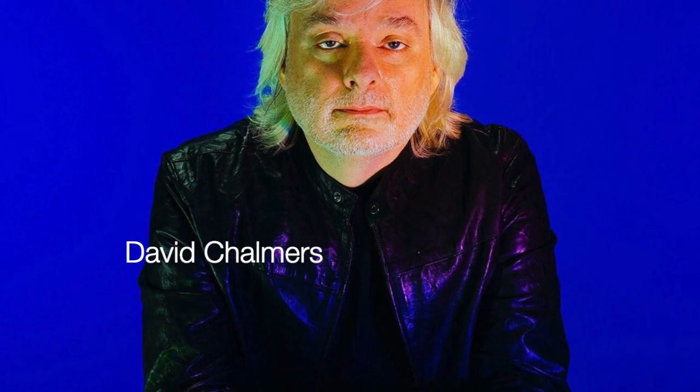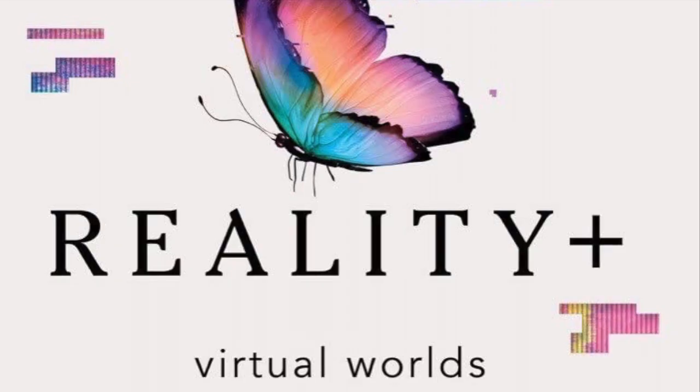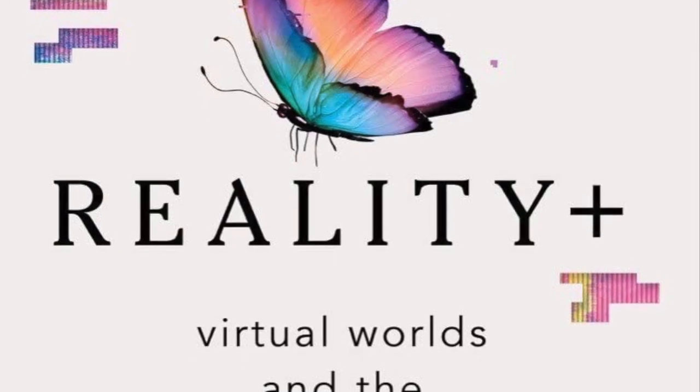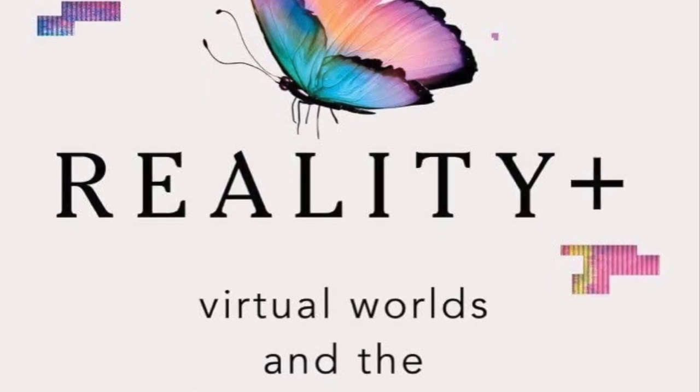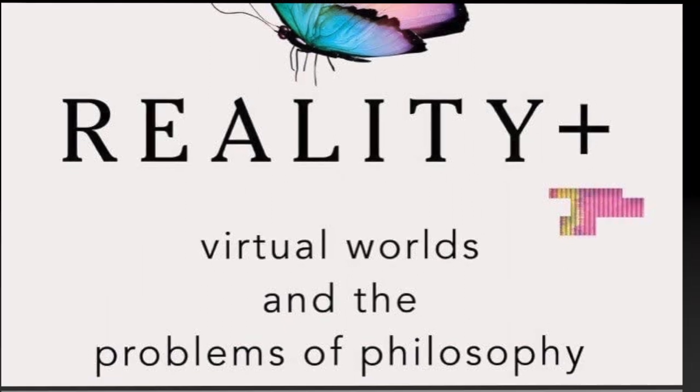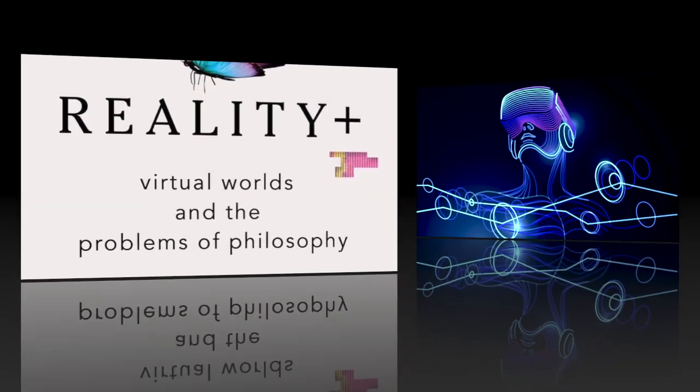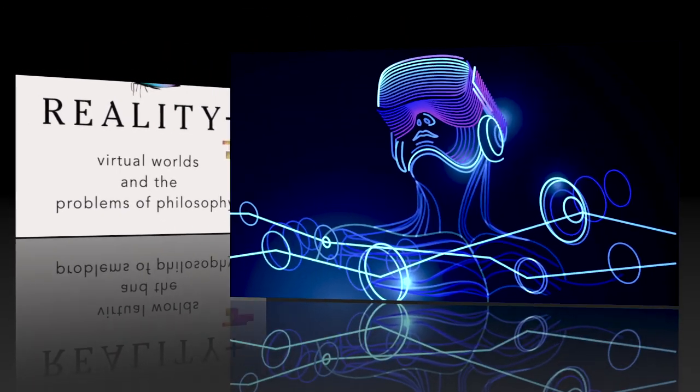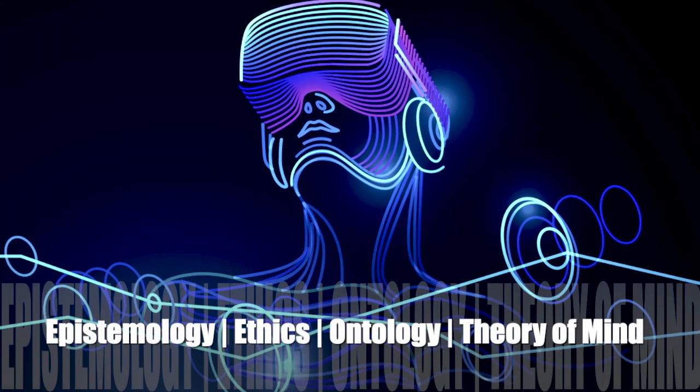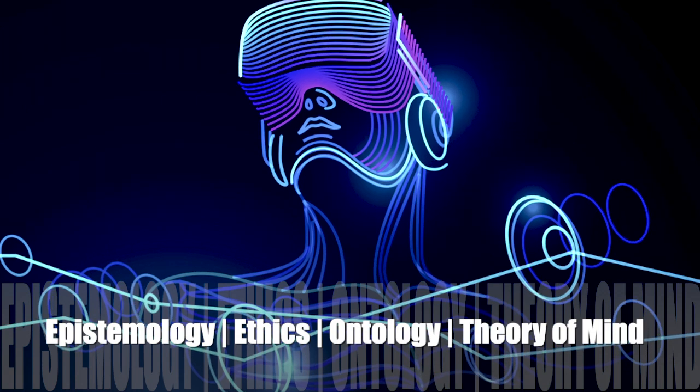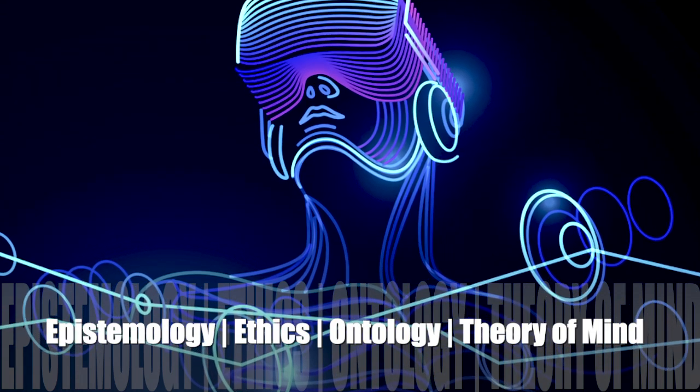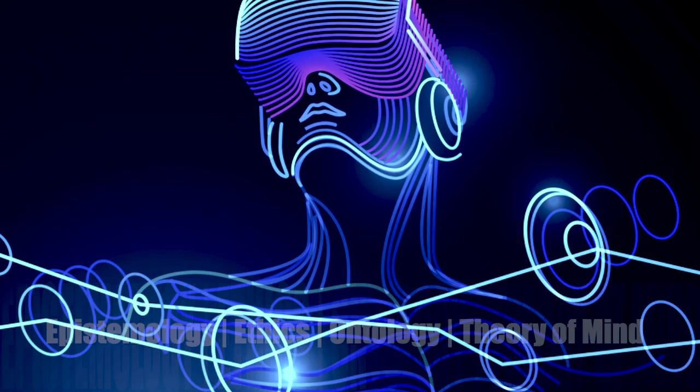And the third volume, and the required text, is David Chalmers' Reality Plus – Virtual Worlds and the Problems of Philosophy. This is the guiding overview of the course and presents a general introduction to epistemology, ethics, ontology, and a new theory of mind.